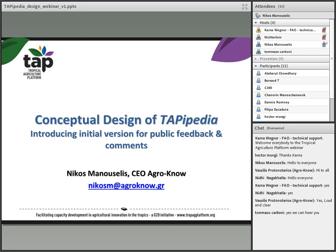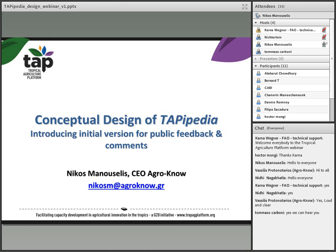Karen, thank you very much. Welcome to everyone. I would like to thank you for joining the webinar and being available to give your feedback on the concepts behind TAPIpedia and the way we envision it to be set up. As Karen explained, TAPIpedia is coming as a system that will become an enabler — an information sharing enabler among existing stakeholders and systems. It's not aimed to replace existing systems, but to be an information technology platform that facilitates the discovery, presentation, and sharing of experience and knowledge across members.